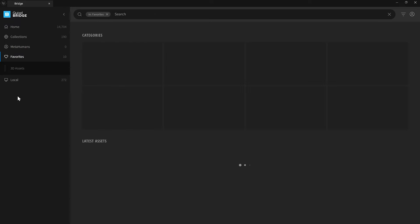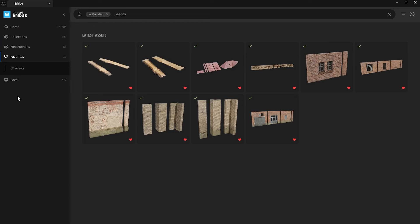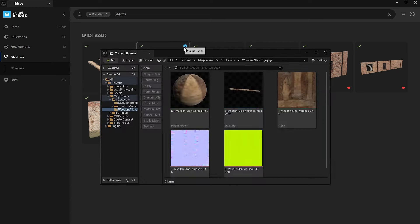If I go to the favorites, you will see what I have collected and what I need to build my buildings. Since I have already downloaded them with Nanite quality, I can add them to my project. When I export them, they will be added to my project as Nanite assets.